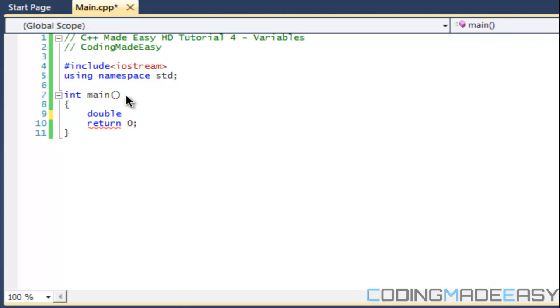You can do any numerical value whether it be a decimal or whole number. After float we have double, and double I think is a 16-bit number. It is like floats but it can hold two times the larger number.